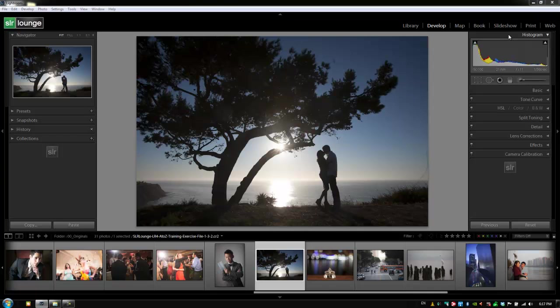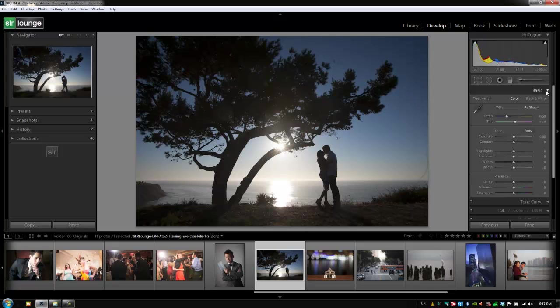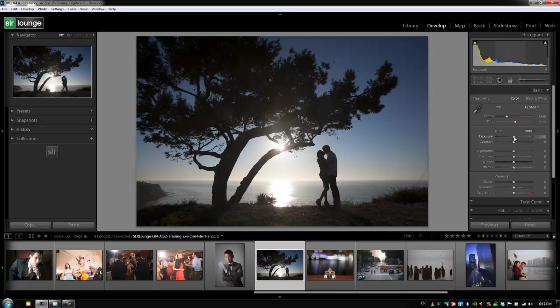For example, if I bring my mouse over the histogram, it tells me which range each slider is going to affect. If I expand this basic panel right here, we can look at exposure. With my mouse over exposure, it highlights the area that exposure is going to affect in the histogram. I can do the same thing just by mousing over the histogram. Going to the left of that, I have my shadow range.